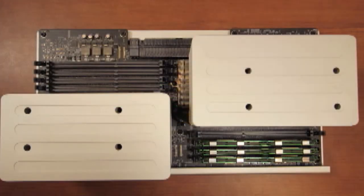The new memory will install into specific slots on the memory riser card for maximum performance. For this model of computer, we recommend that you install memory in a tri-channel configuration. This means that three of the same size modules are installed at a time.